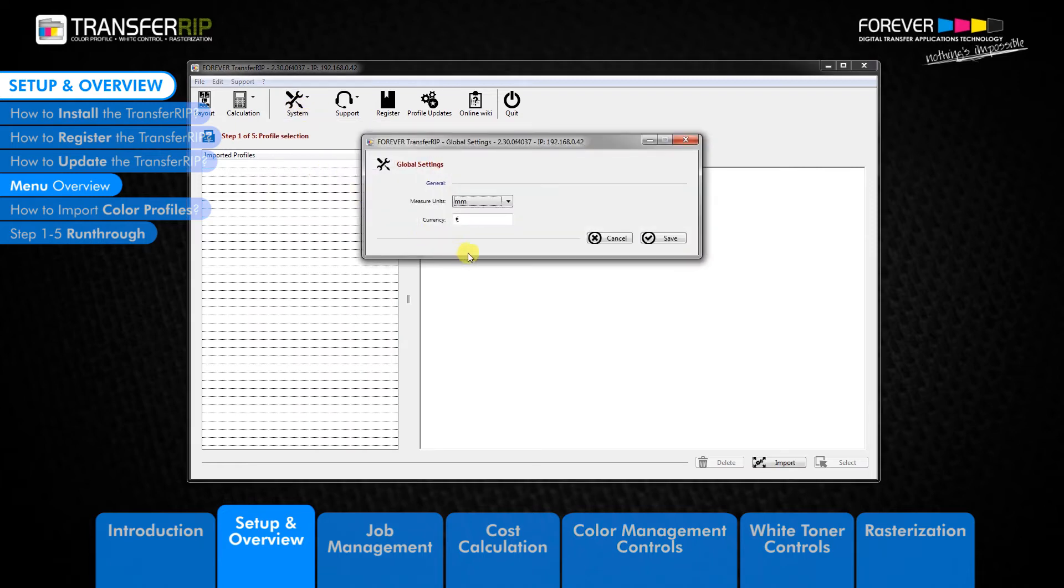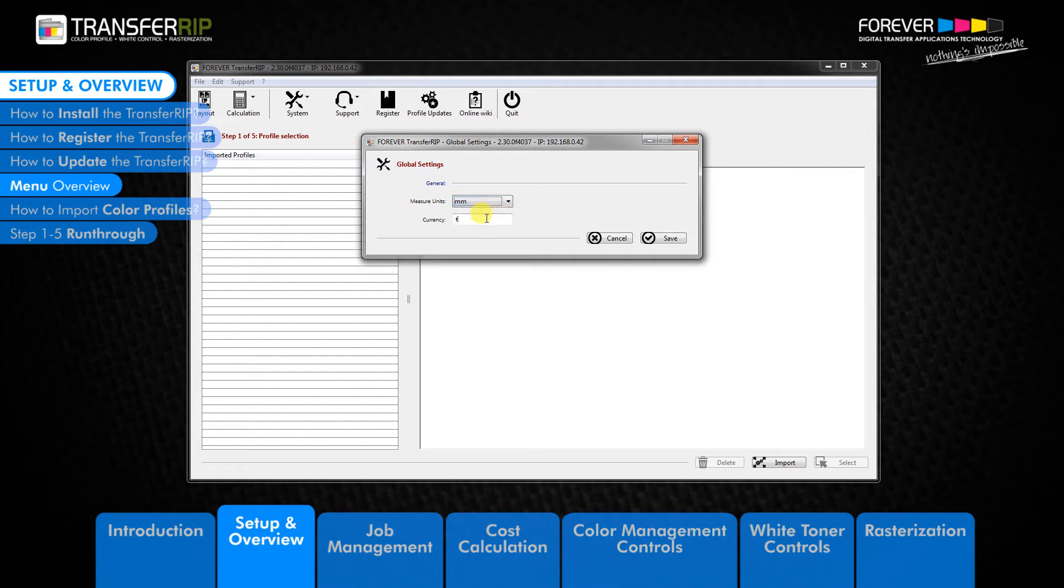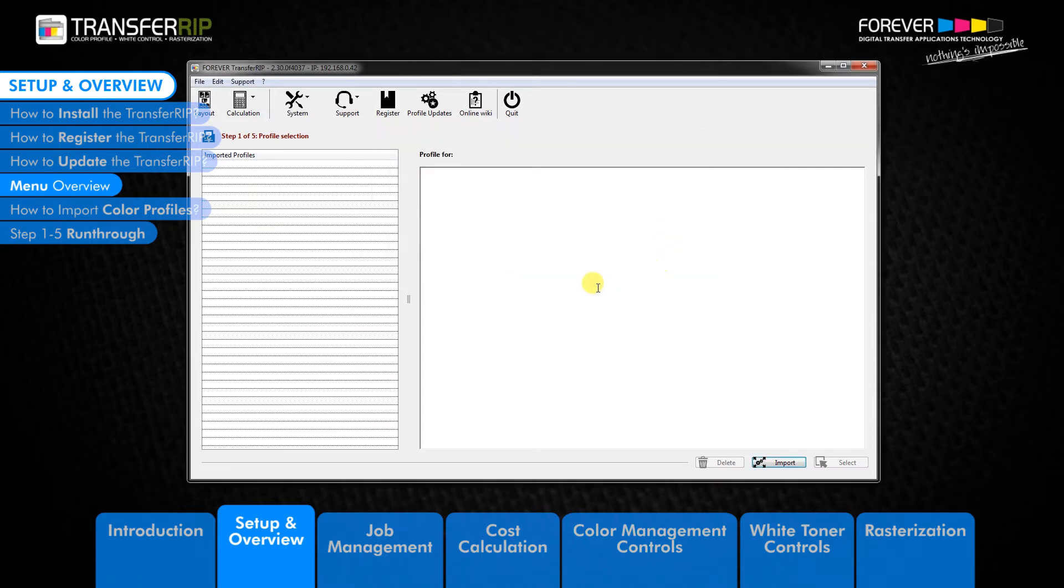The global settings button allows you to change the unit measurements and the currency settings used within the software. This is really helpful when using the calculation and layout features, as your calculations and image sizes use these settings.